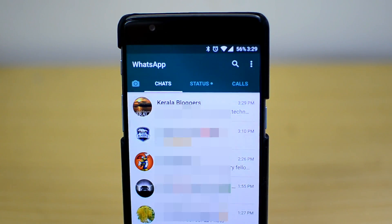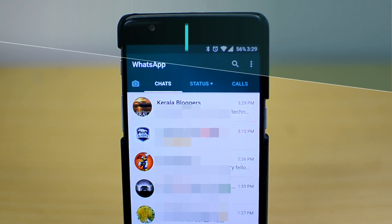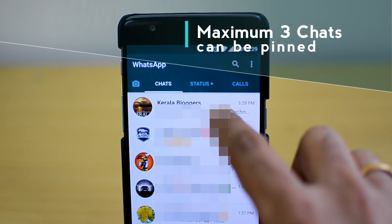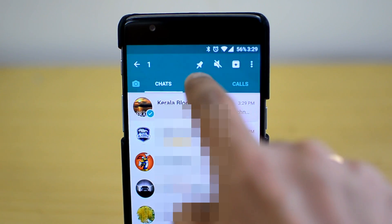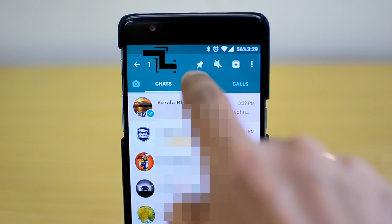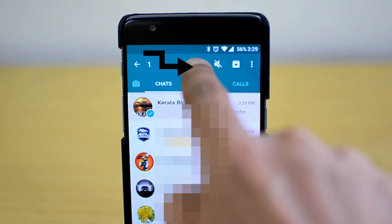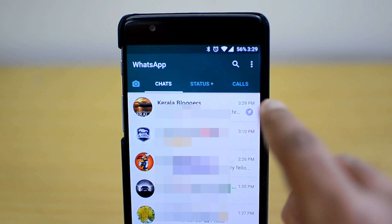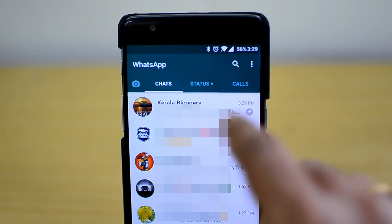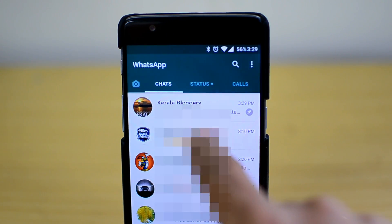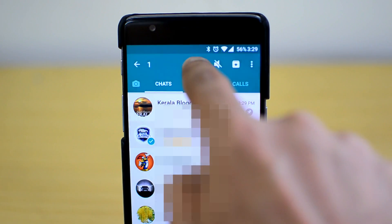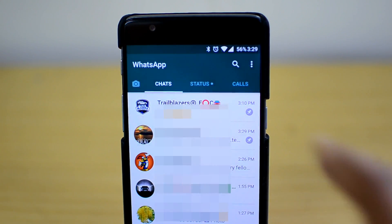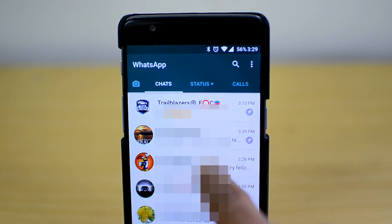Now we'll show you how to pin a conversation. At the max you can pin three conversations. What you need to do is just press and hold a conversation, and you can see the option at the top — a pin icon. Just click this and you can see this is now a pinned conversation. Similarly, you can select another conversation and pin it — you'll see the 'chat pinned' message mentioned here.